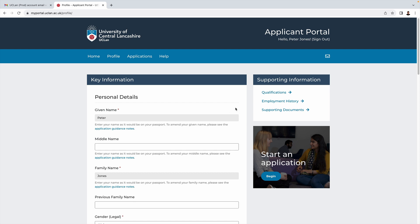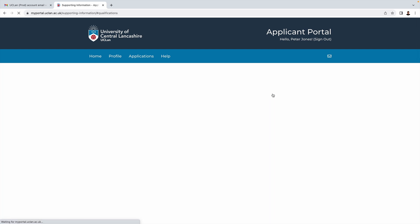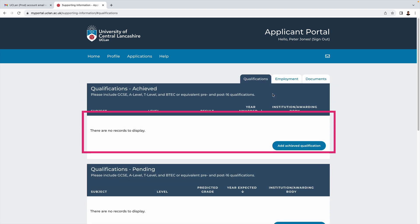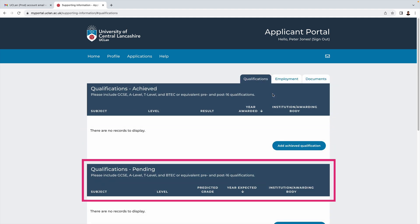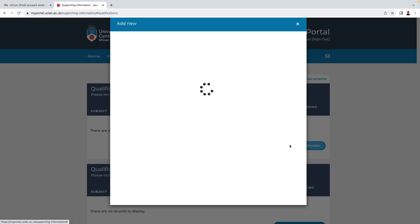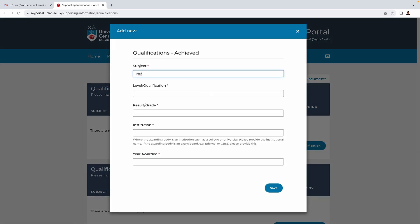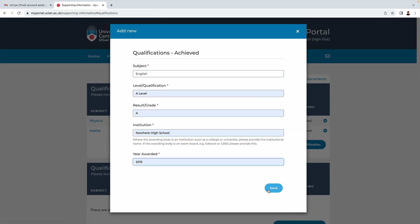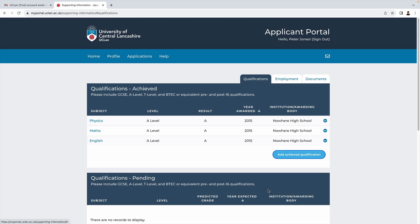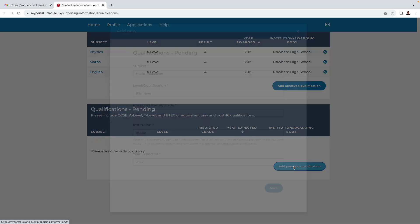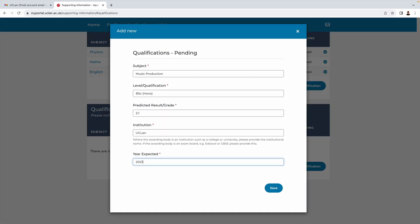I'm going to start with qualifications. As you can see we have a section for qualifications achieved and qualifications pending. Let's imagine that Peter has three A-levels, so we'll add those one at a time here. We'll say that Peter has a pending HE qualification as well.